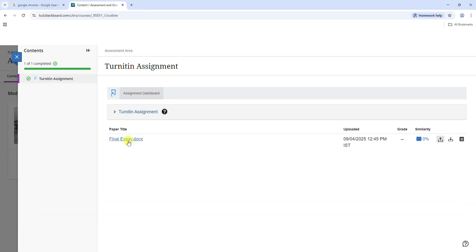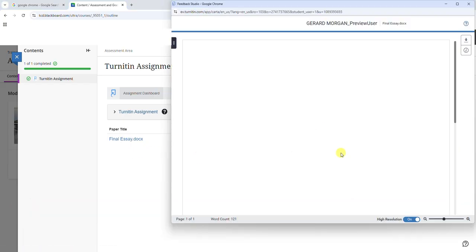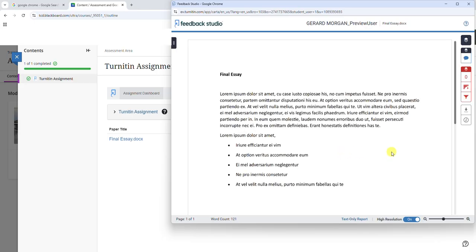Click on the submission to view it in the feedback studio and to confirm that your submission has uploaded correctly. Click on the match overview to see matching sources if available.